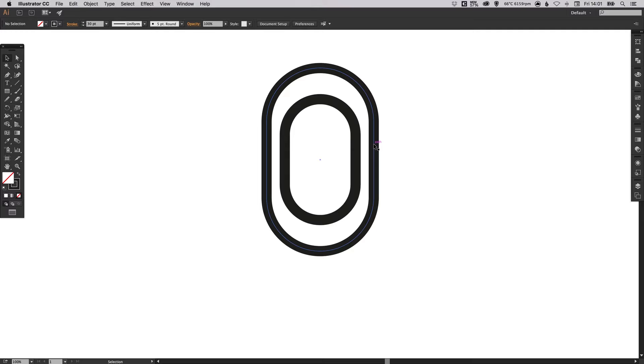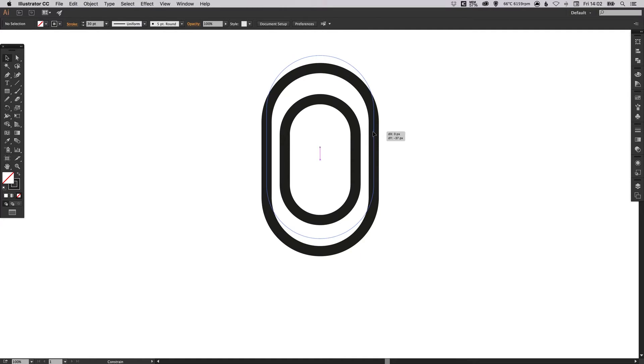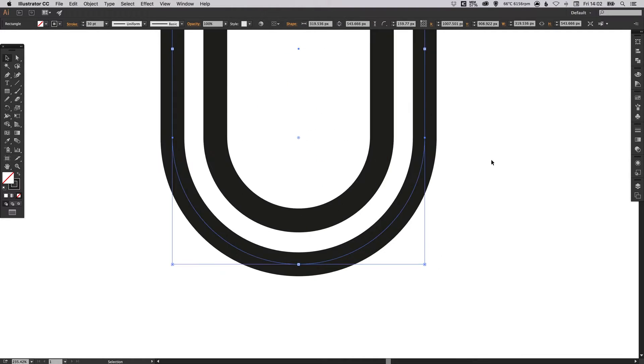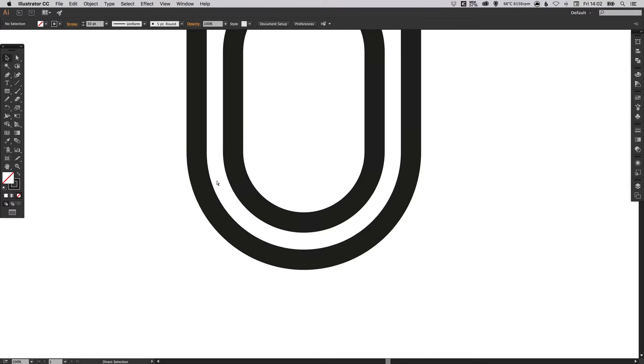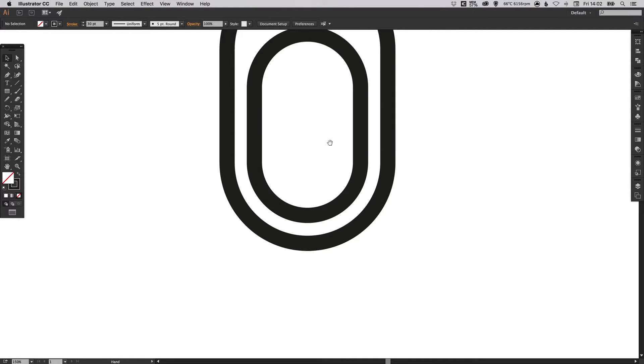And then just click and hold Shift to drag this up. What we want here is for this width through the bottom of the curve and up the other side to be equal in width. So that looks about right to me.